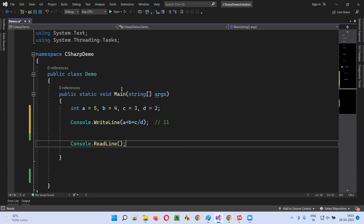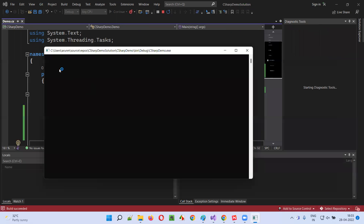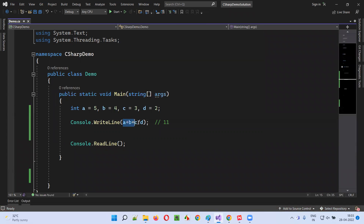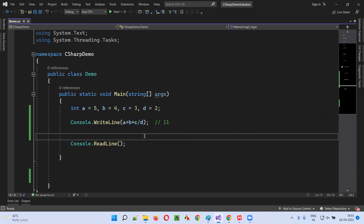So the result will be 11. When I run this code, you'll get 11 in the output. You see 11 got printed in the output — based on the priorities of the different operators, the operation of this statement having different operators has been performed.